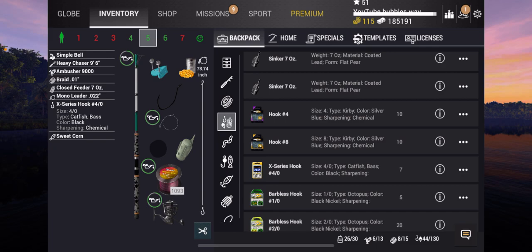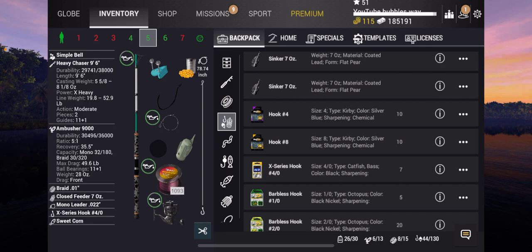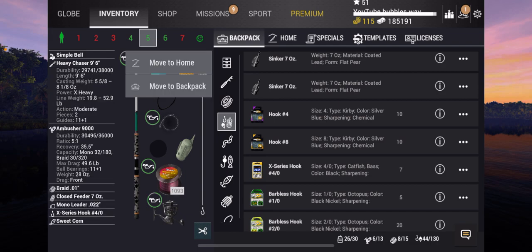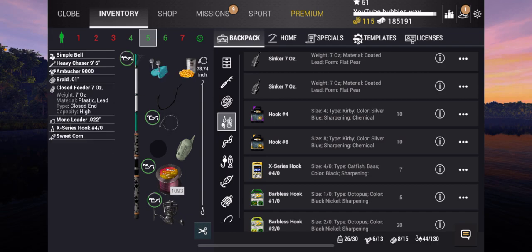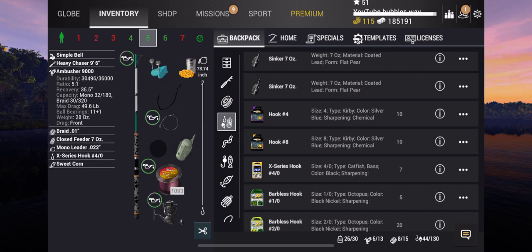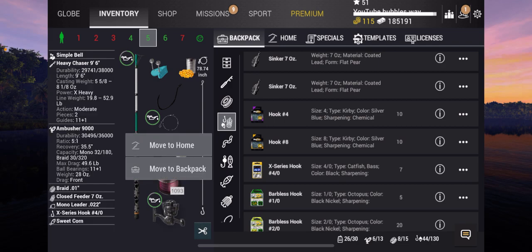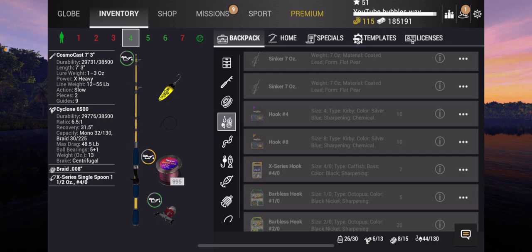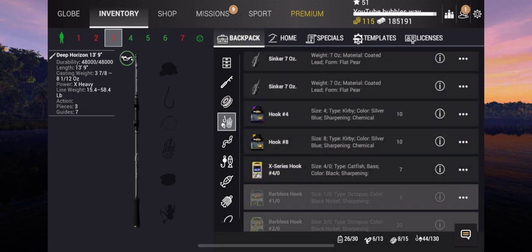So I'm using one Heavy Chaser that's weaker and one Heavy Chaser that's the better one. This is the weak one, this is 52.9 pound max line. And then on here we've got a 4-up hook X series, and as you can see there I'm using sweet peas. I'm using a mono leader here, this is 50.7 pound mono leader, and then I'm using the closed feeder at 7 ounce. The Ambusher 9000 reel to get that rod setup set as max drag so your line will never break.